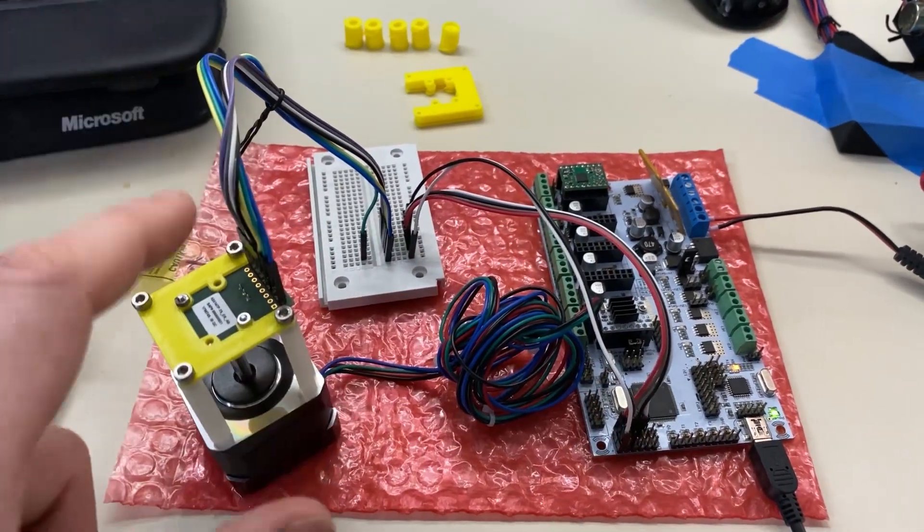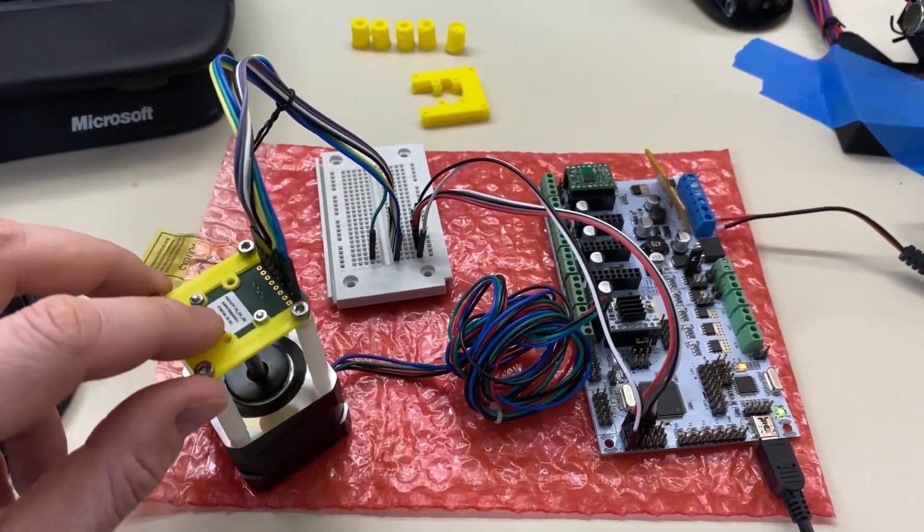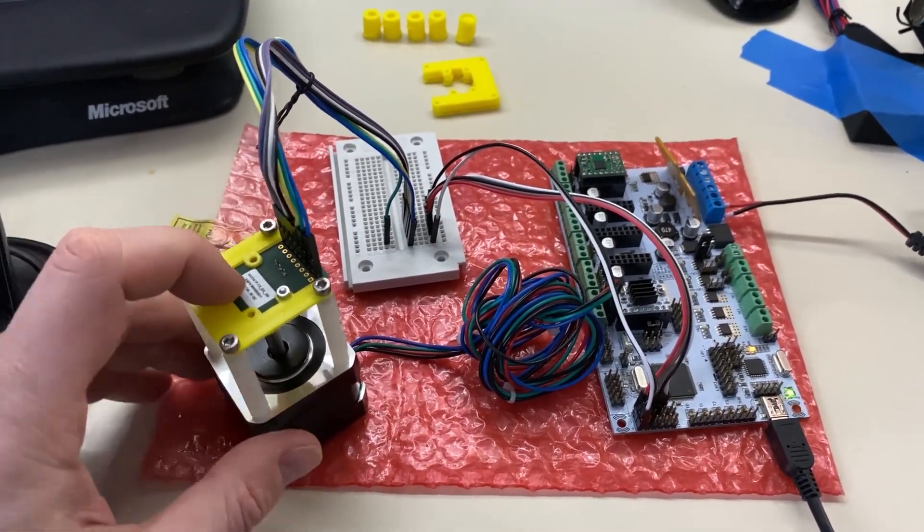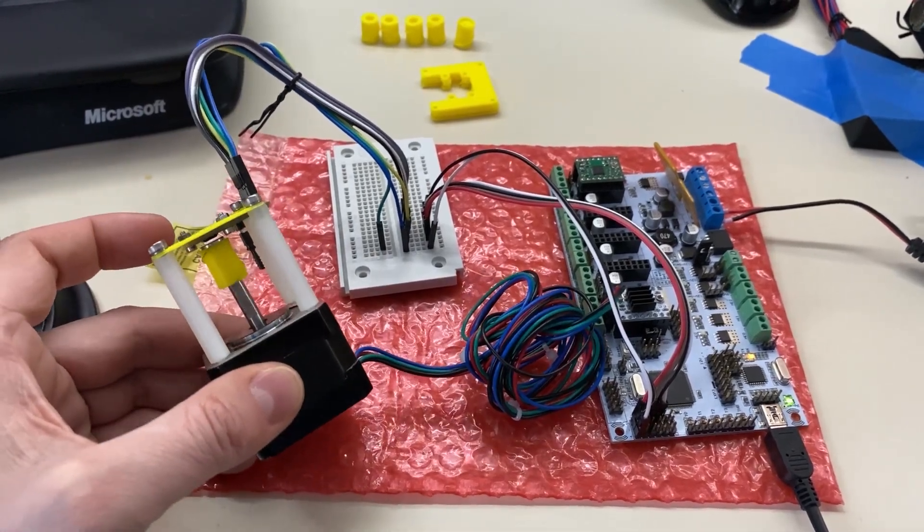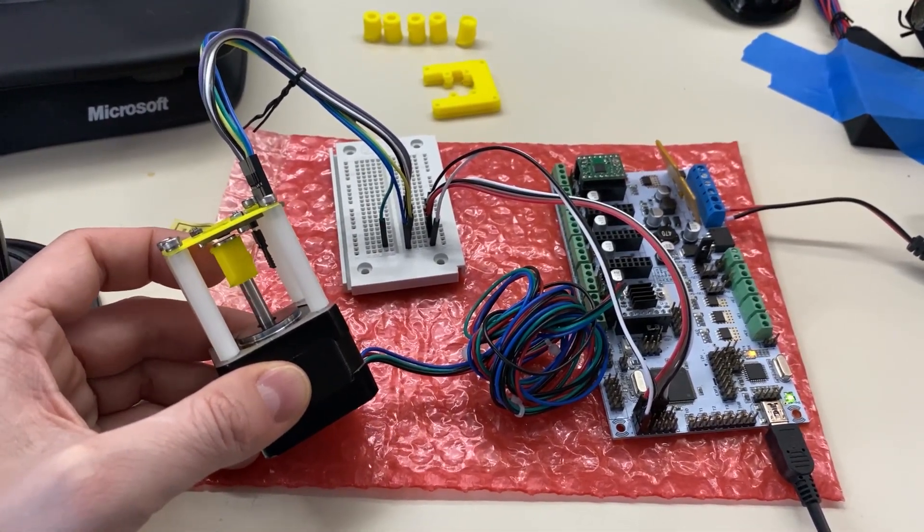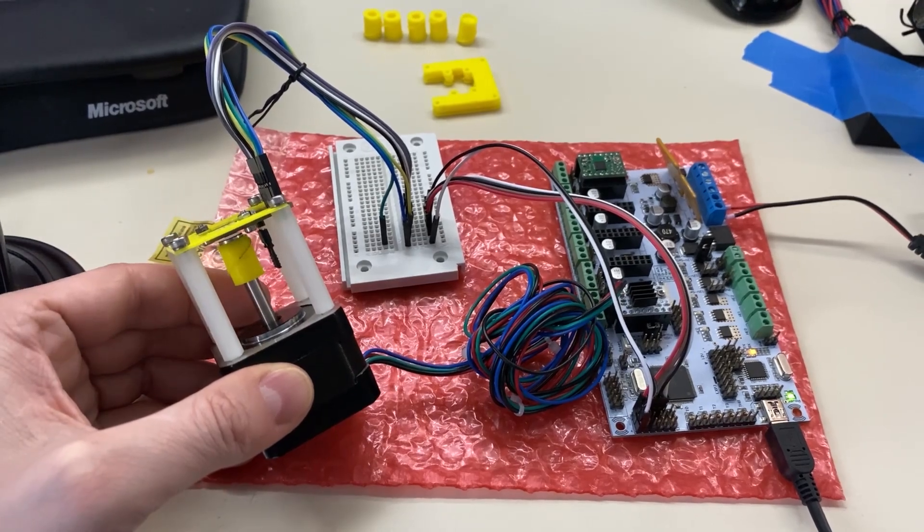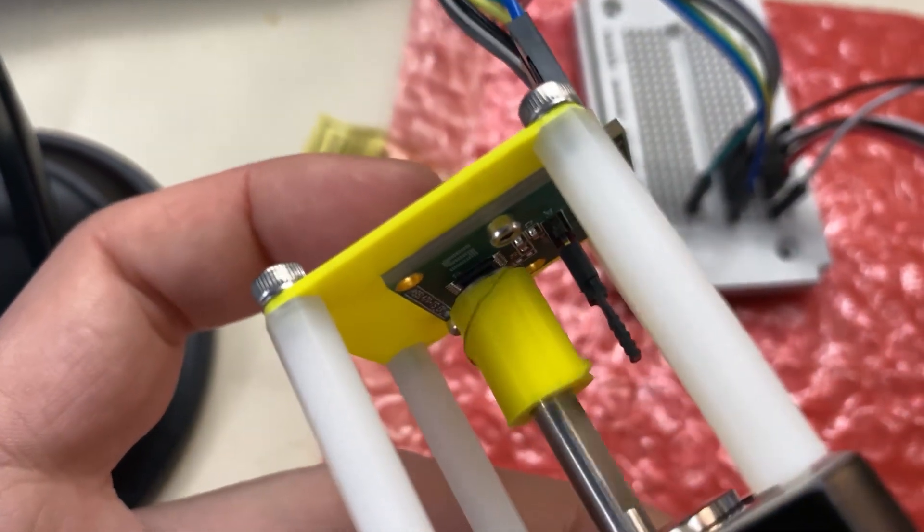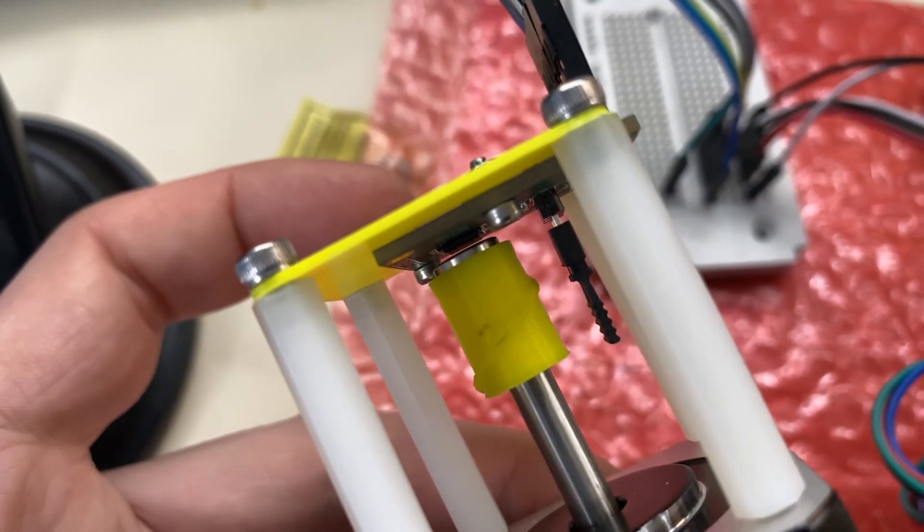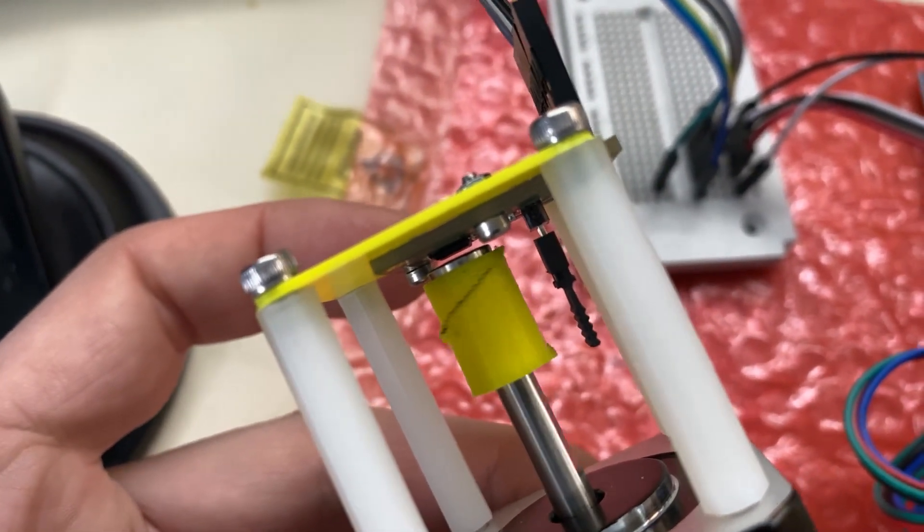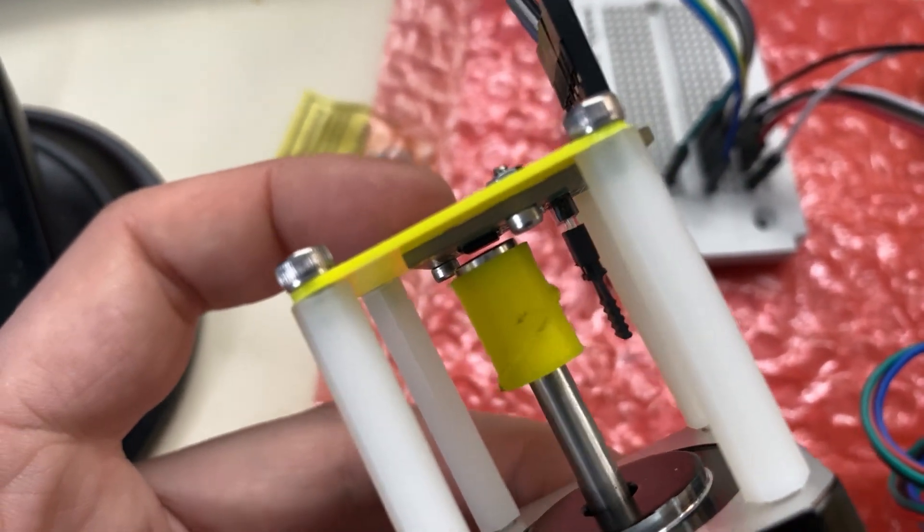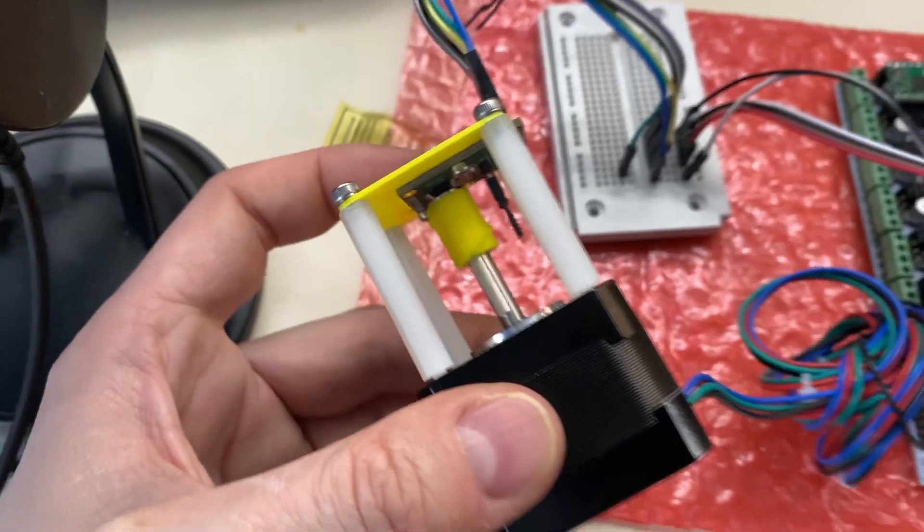And I ran those through here up to this AS5147 sensor. And under here you can see there's a magnet on the end of that piece of plastic. The plastic keeps the magnet from touching the metal shaft and holds it right above that chip. It has to be really close. You get a margin of error, but about a half a millimeter. So I'm kind of amazed that works at all the way it's wobbling.